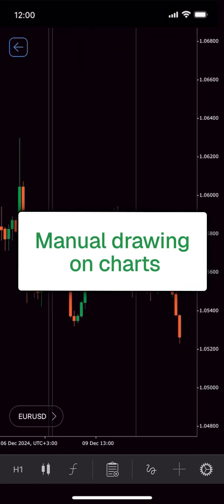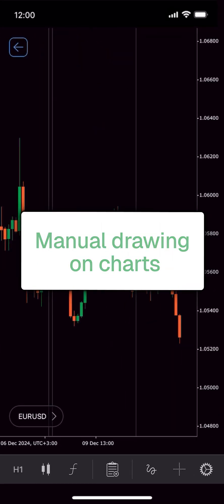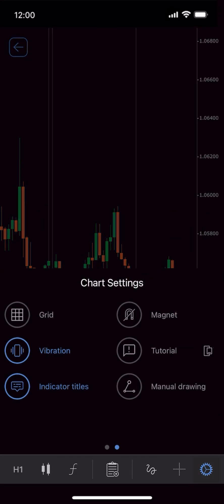When adding chart objects, you can draw them manually by tapping and dragging on the chart.